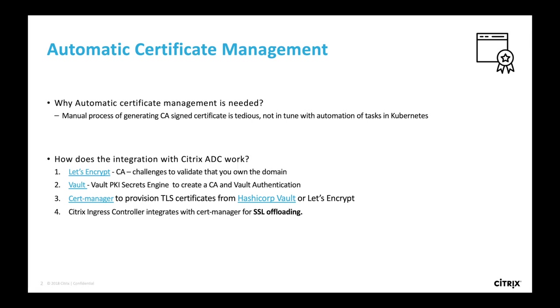Certificate requests are rarely automated and certificate renewal still requires contacting the team in charge of the PKI to generate them. This usually means the certificate is issued with a very long validity period as you don't want to ask for a new certificate often, and this turns out to be really bad security practice.